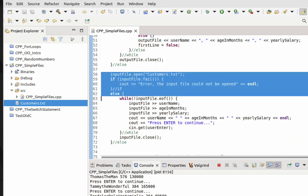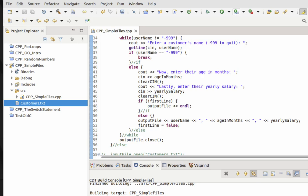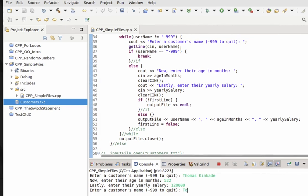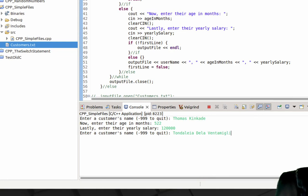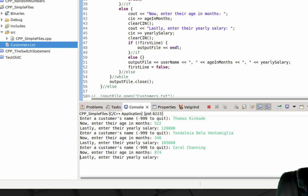I'm going to comment out the input file code because there's a little more work when you read a CSV file. Let's see how this works. I'm going to enter Thomas Kincaid, 522 months old, making $120,000 a year. Then Tondalea de la Ventimiglia, about 346 months old, making $650,000 a year. And one more — Carol Channing, 874 months old, and she's on Medicare, on social security, making around $56,000 a year. So we just put in some data.